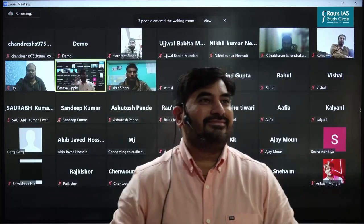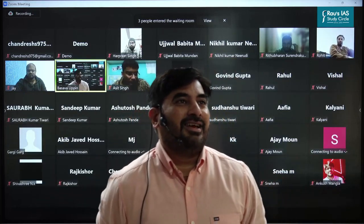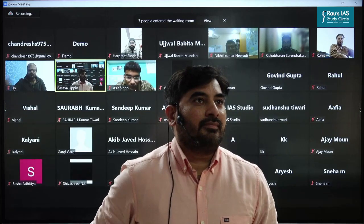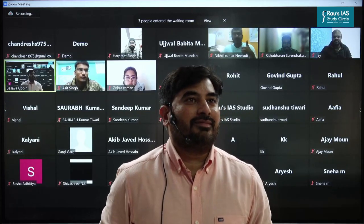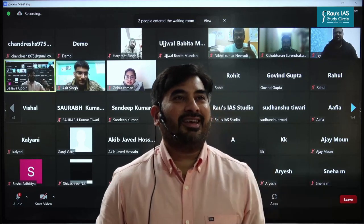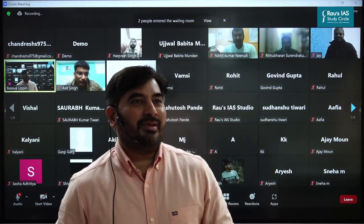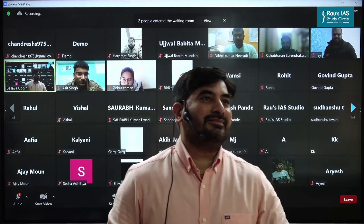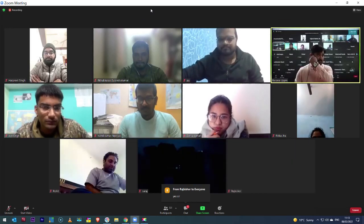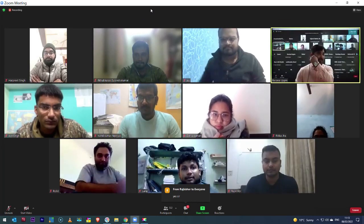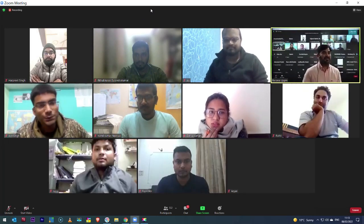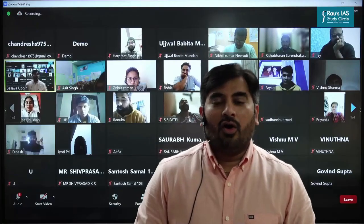Good morning everyone! Am I audible? Are you able to see the screen? Please switch on your webcams, all of you. I would want the class to be more interactive, so please switch on your webcam so that I can see you all.